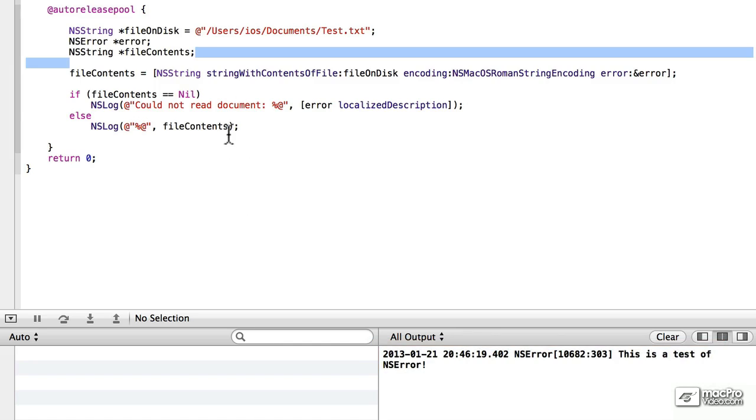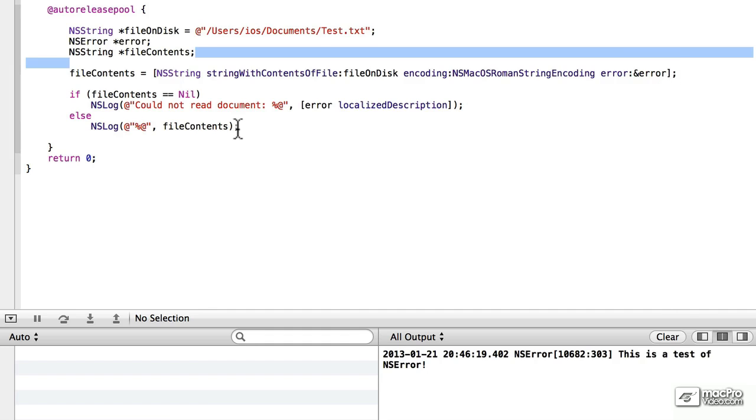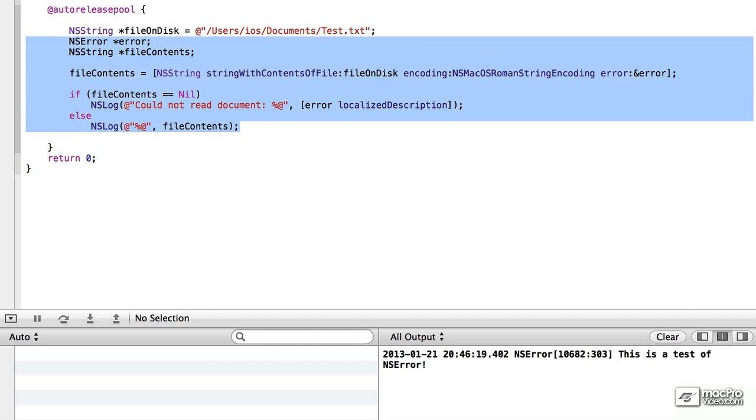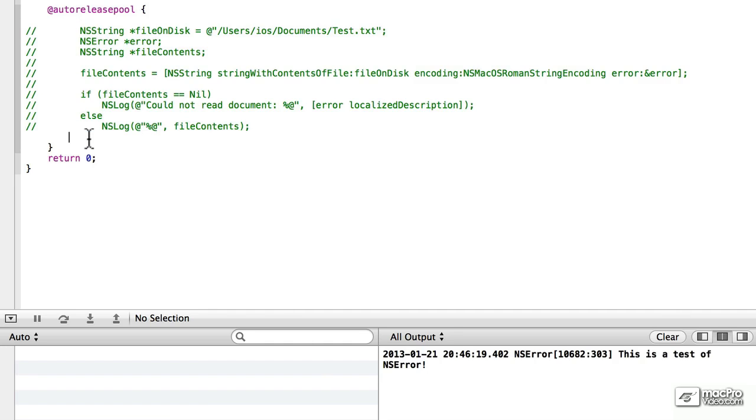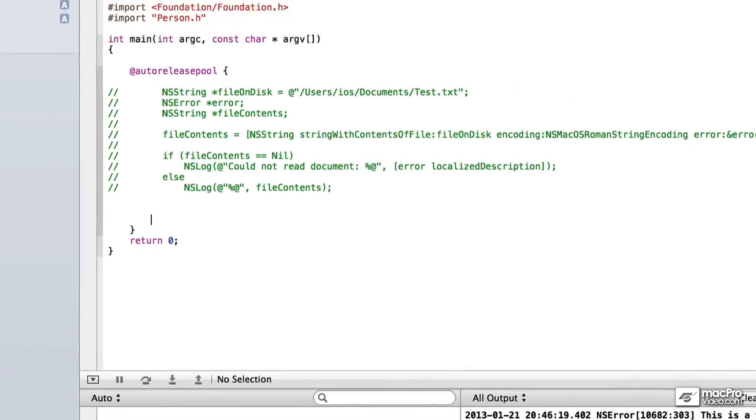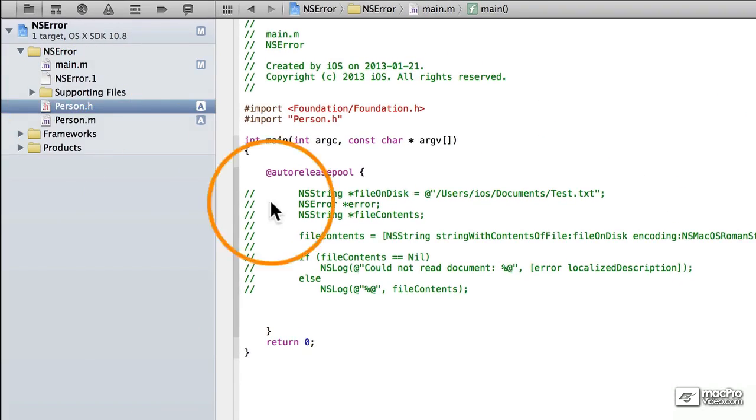We've looked at how to use NSError in existing statements that are built into the language. We're going to look at how to add it to classes that we've created, and that's why we've got the person class included. Let's go into person.h.